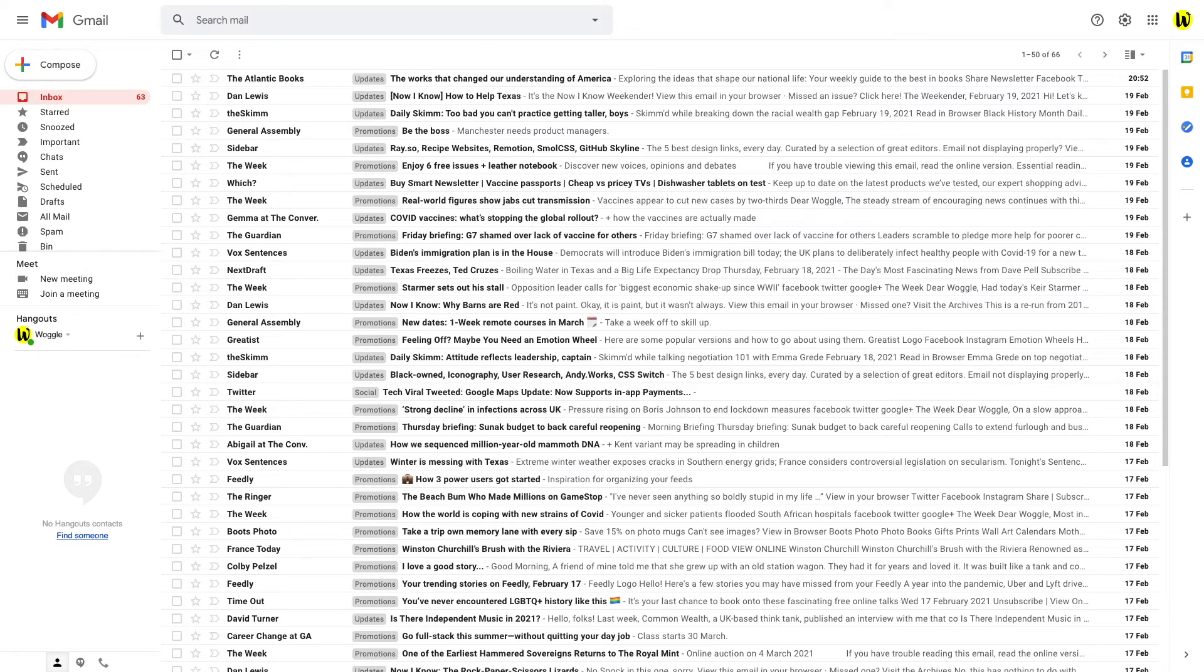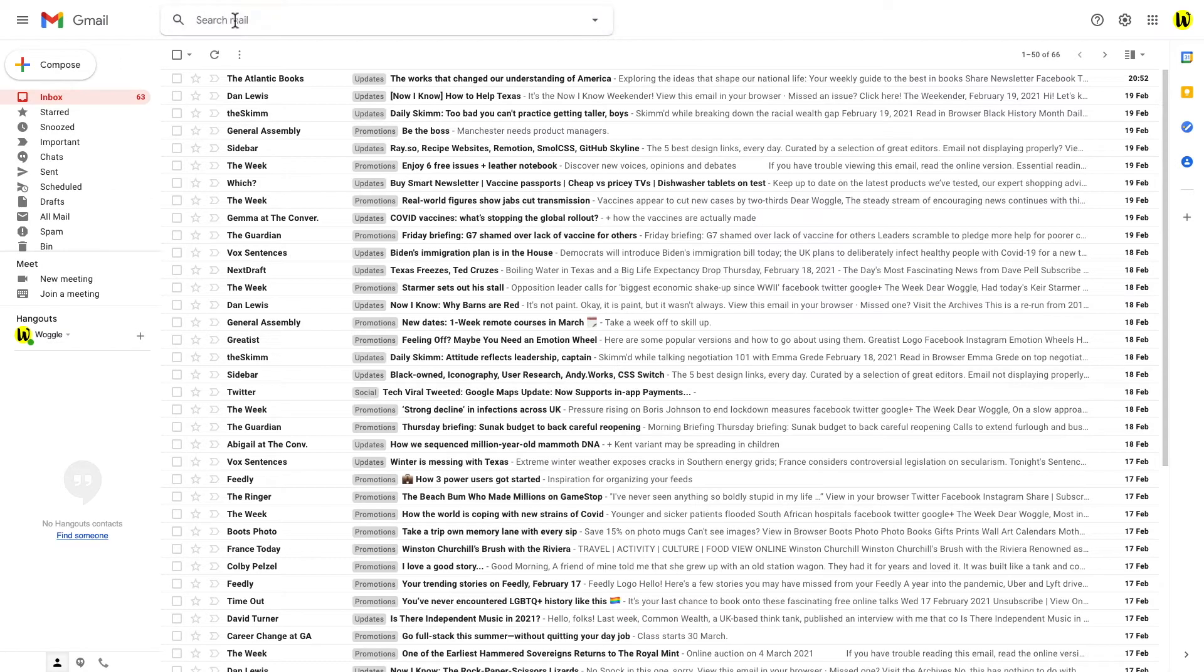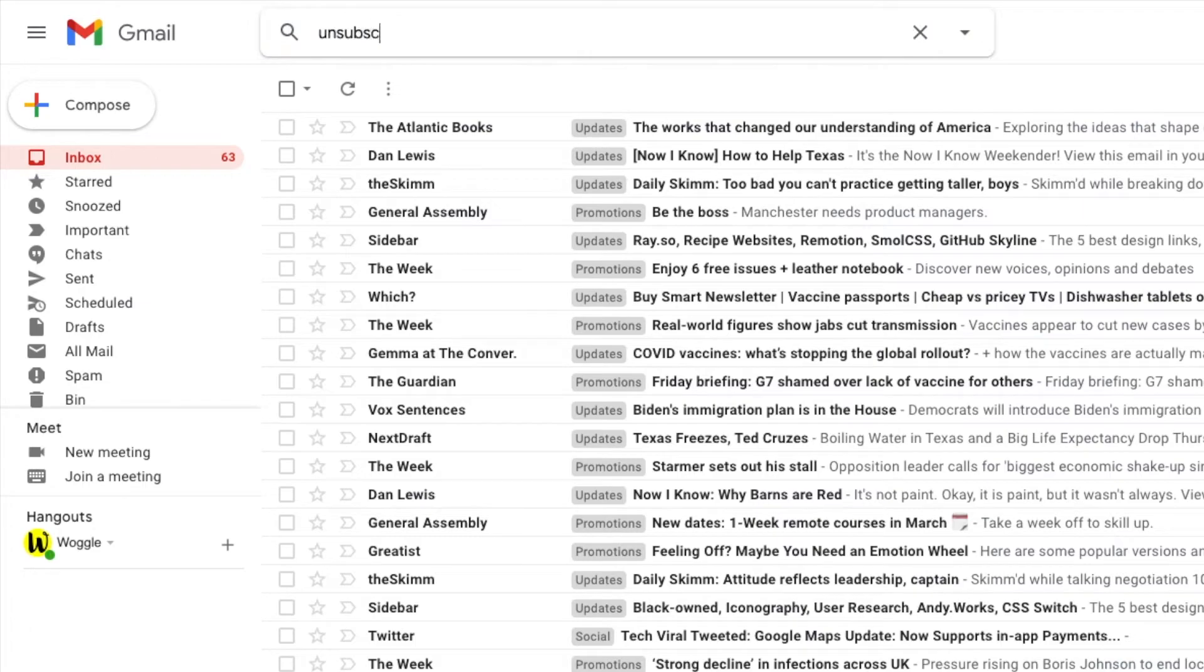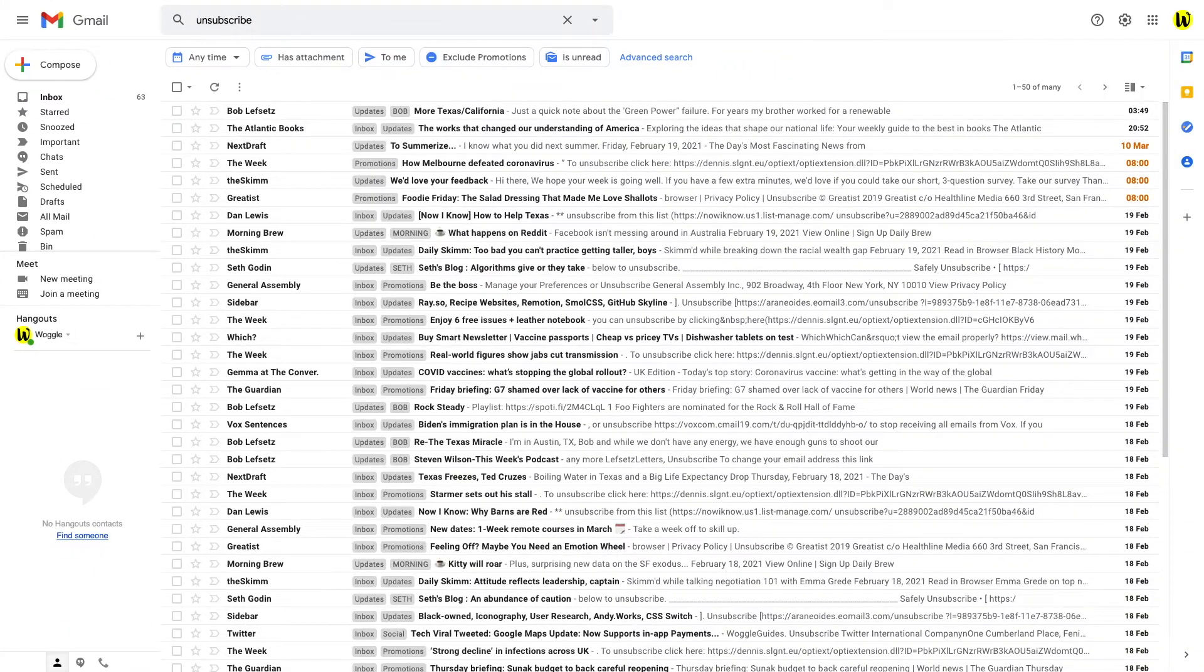Let's go through the steps to do that now. First thing we need to do is search for emails that contain the word unsubscribe. We do that simply by searching for unsubscribe in the Gmail search bar at the top of the inbox.